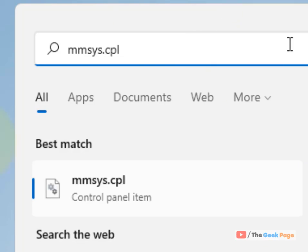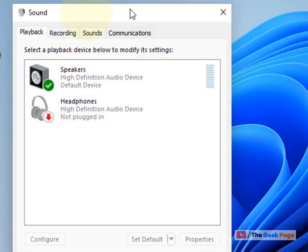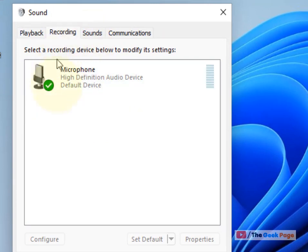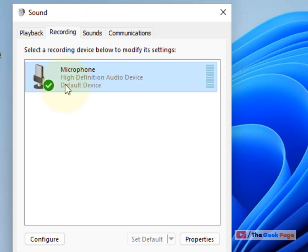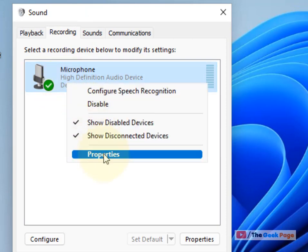Click on mmsys.cpl from the search result and the Sound control panel will open. Click on the Recording tab, right-click on your microphone, and click on Properties.